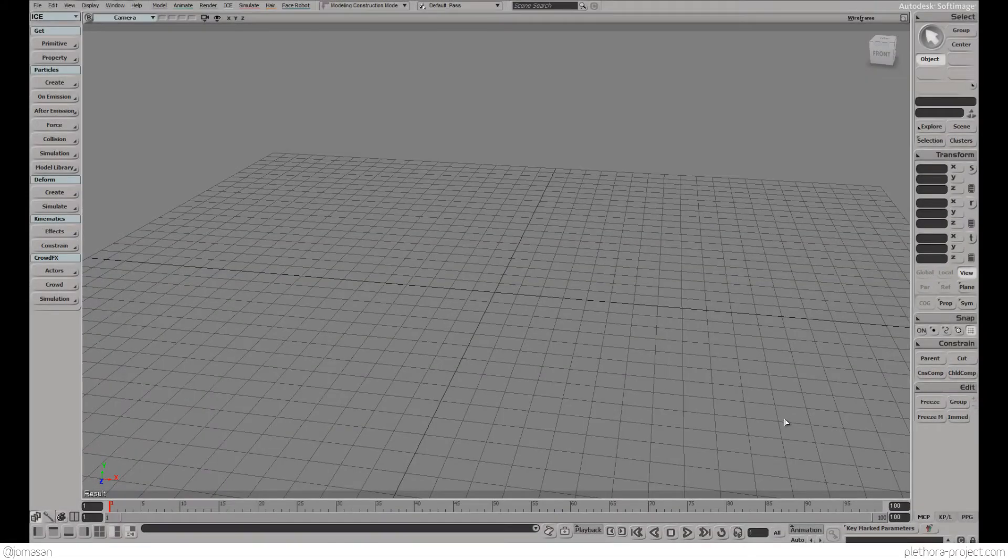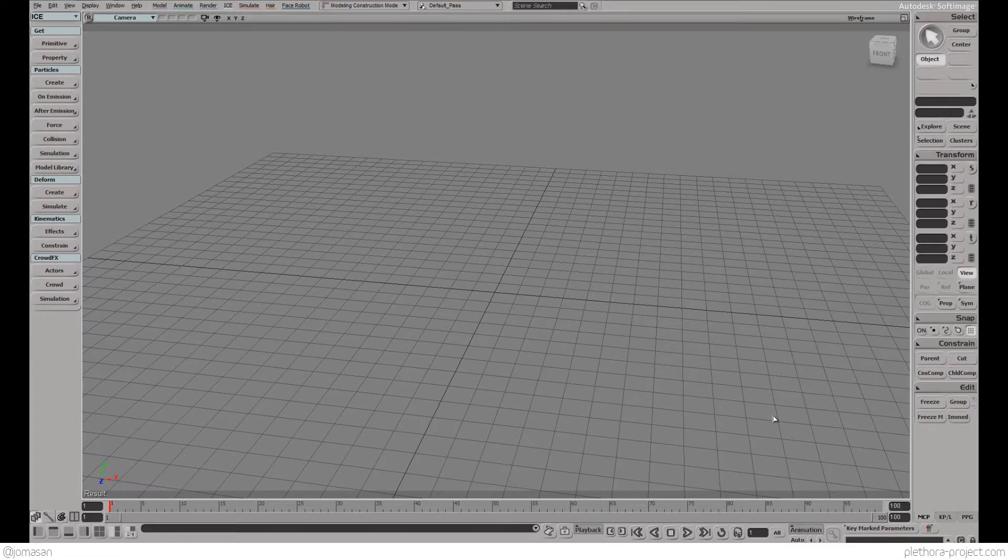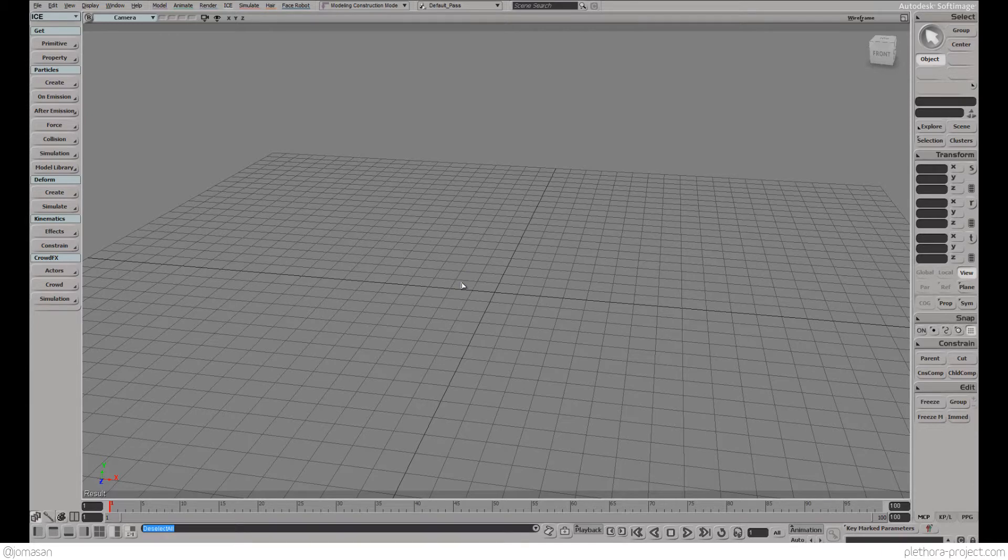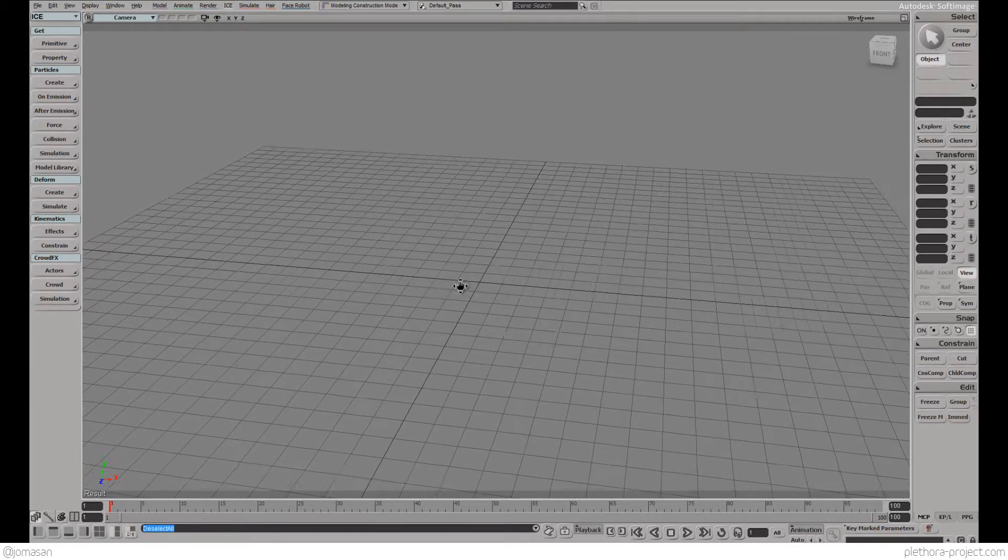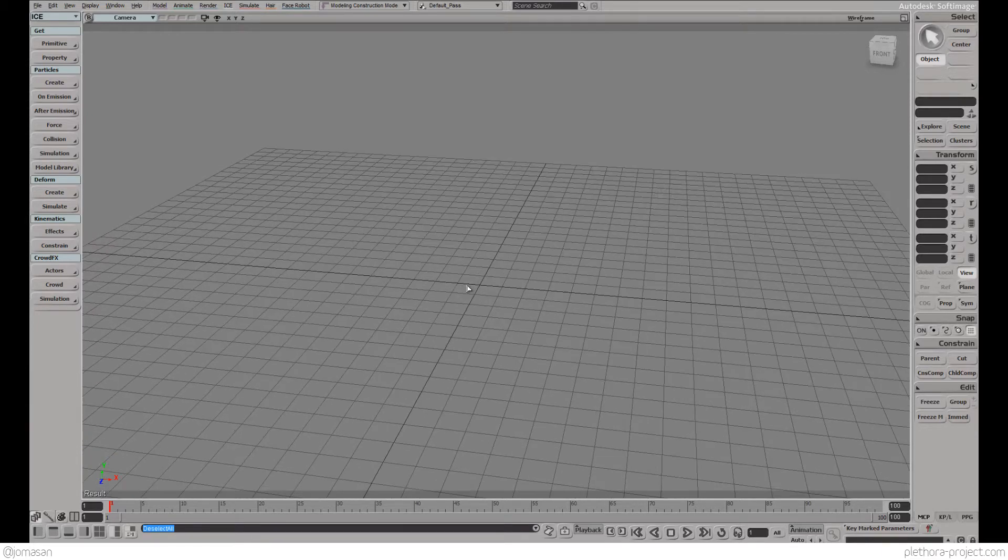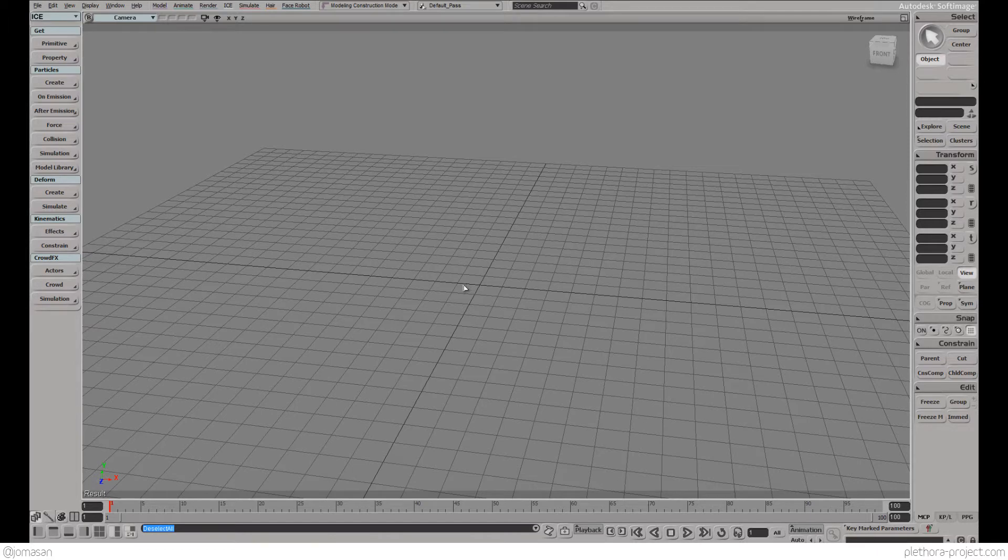Hi guys, I'm Jose and welcome to this new series of tutorials on Softimage Ice. So a while ago I had the chance to actually get a bit of exposure to Softimage Ice and I realized that it's a really amazing platform.